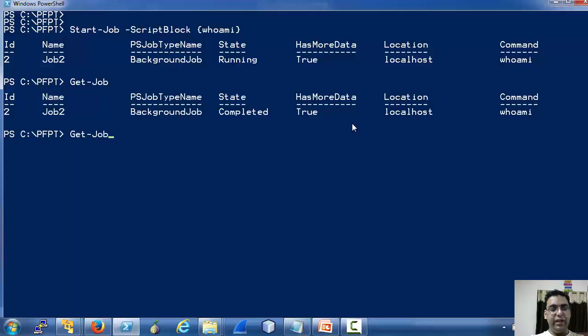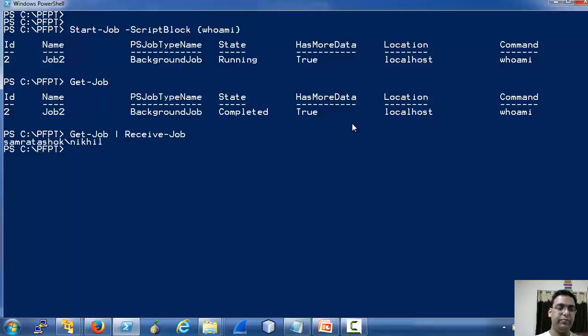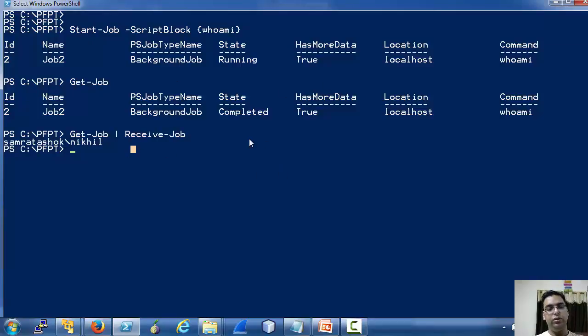To receive the output, we can use the Receive-Job cmdlet. And here is the output of this job.